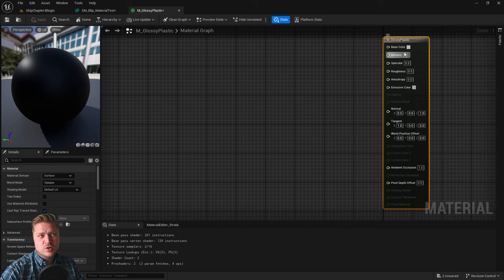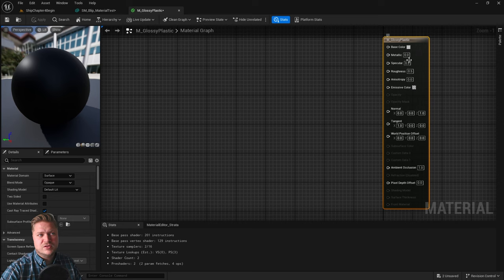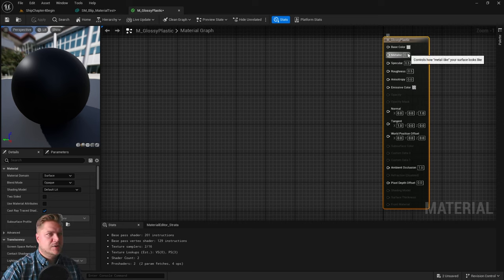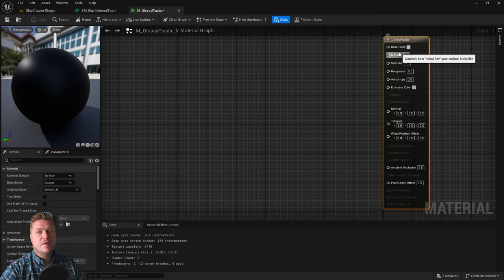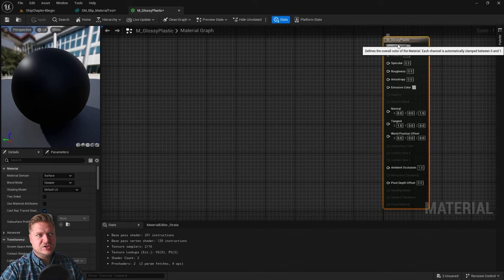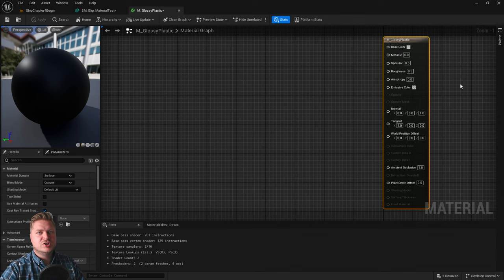So for really simple materials, yes, you can do things straight on the results node, but it's better not to. So we want this to be a white color in the base color. And to do that, we're going to create a constant.